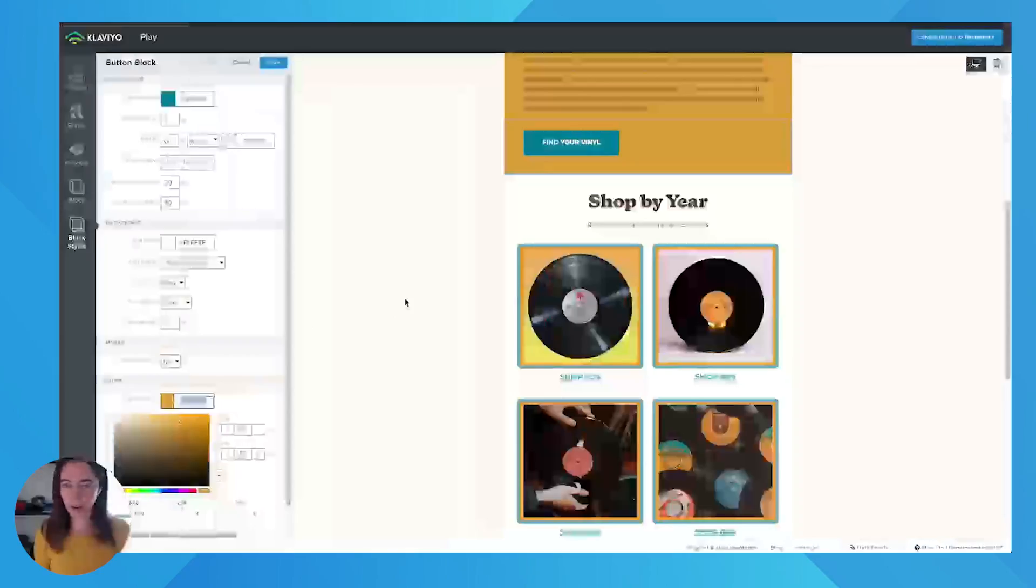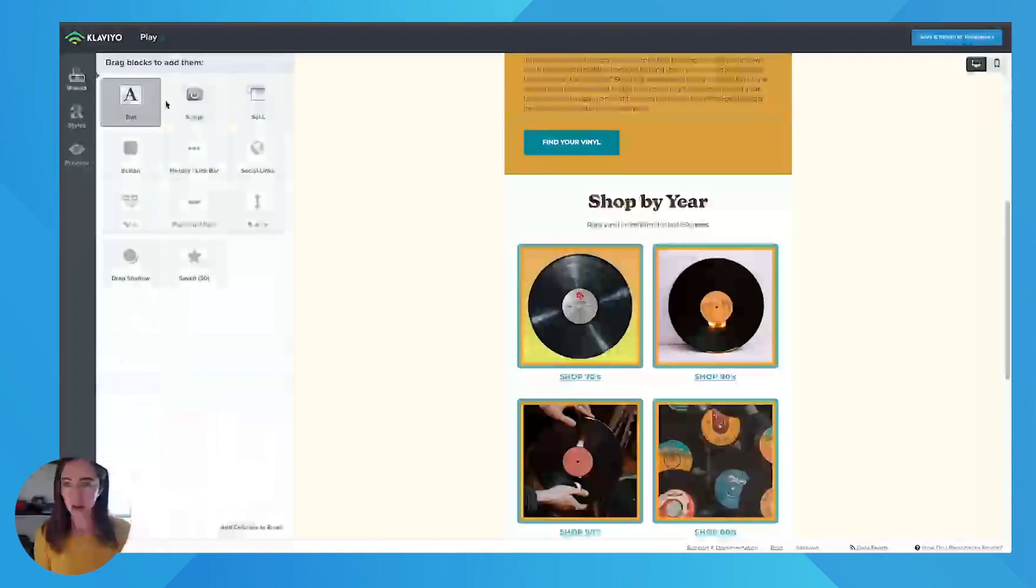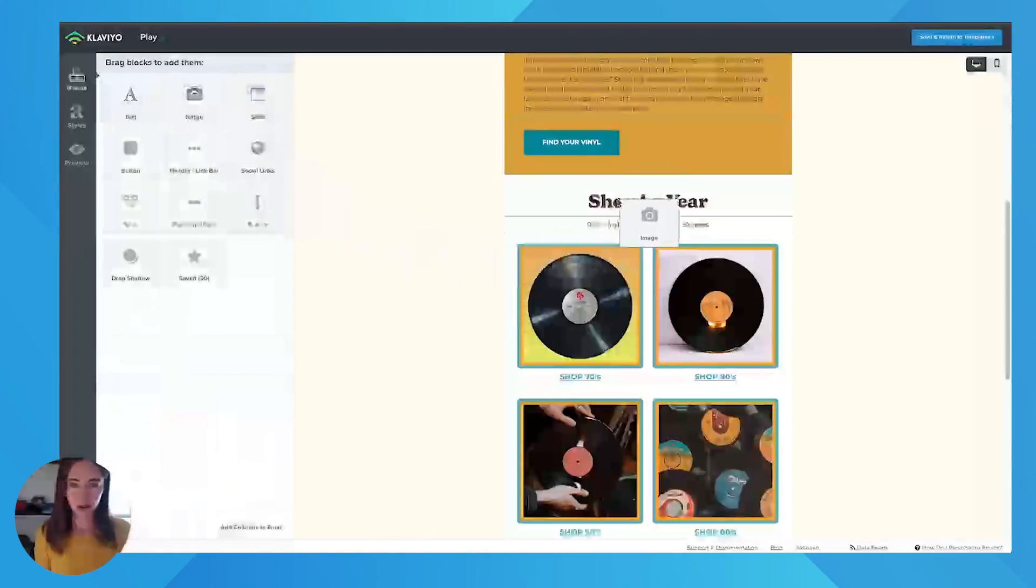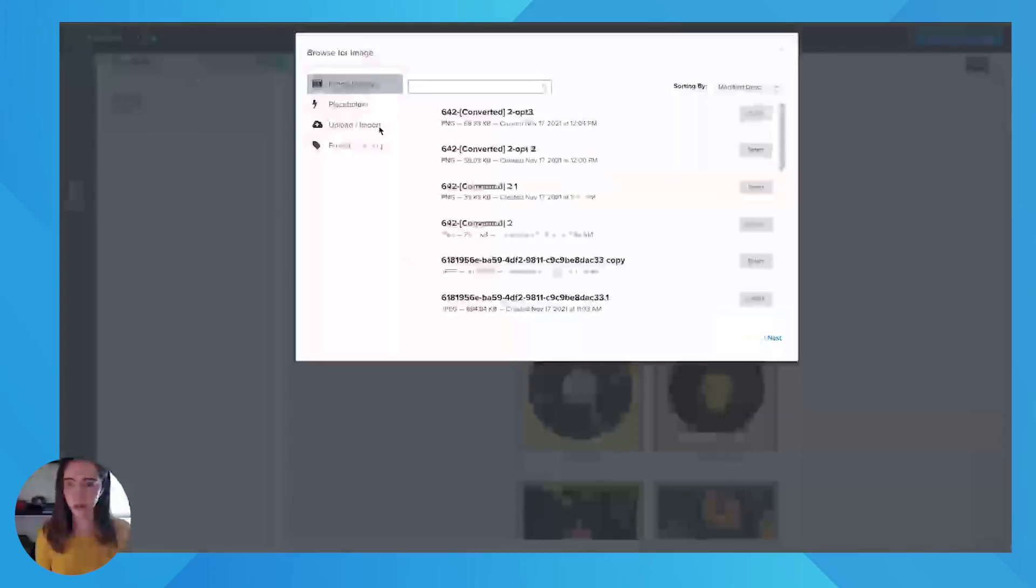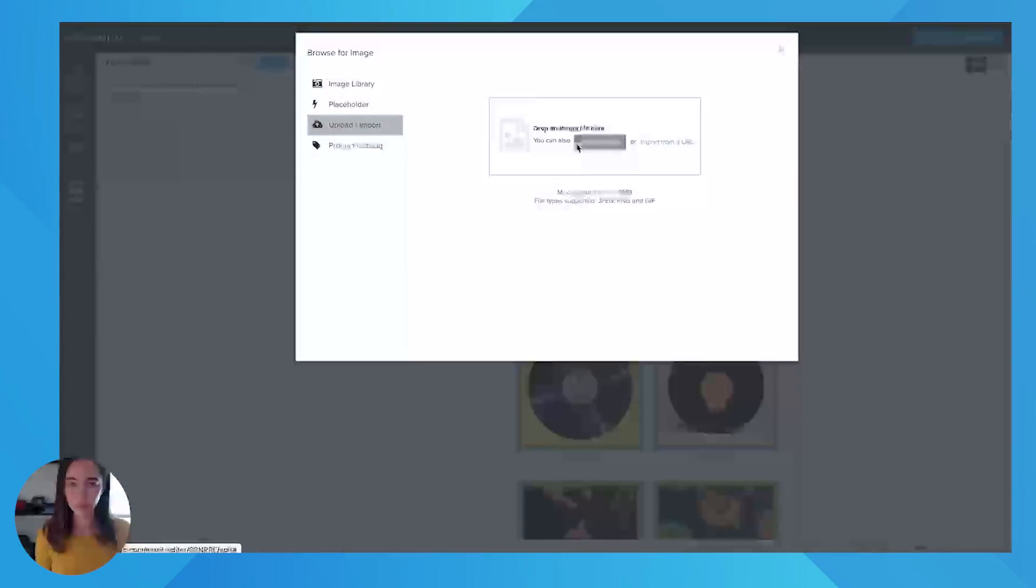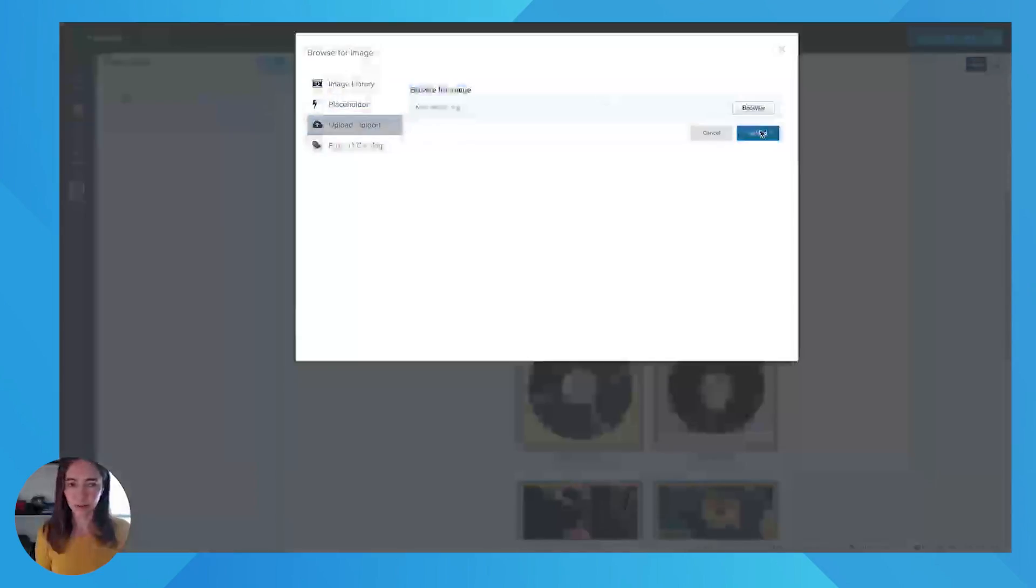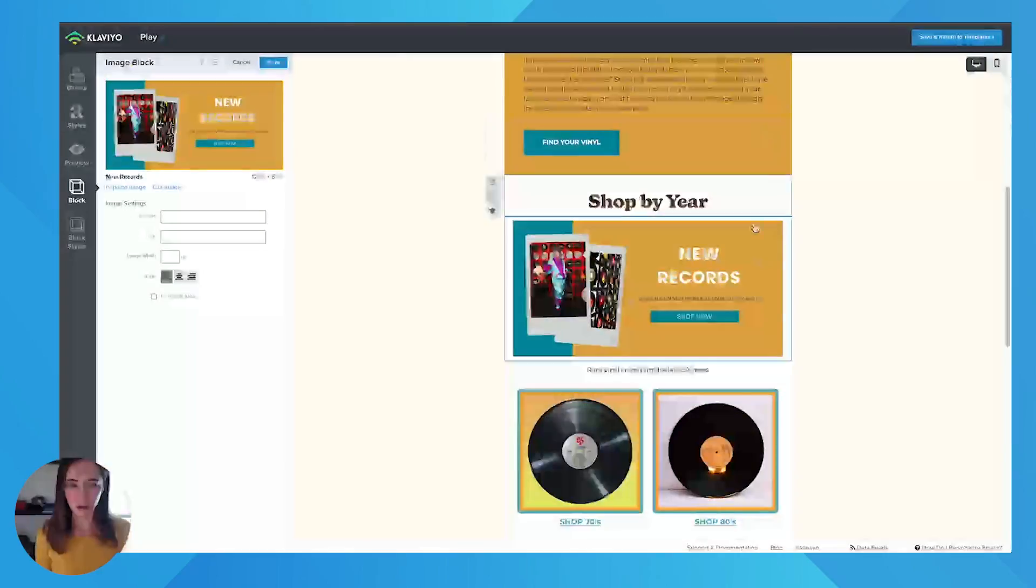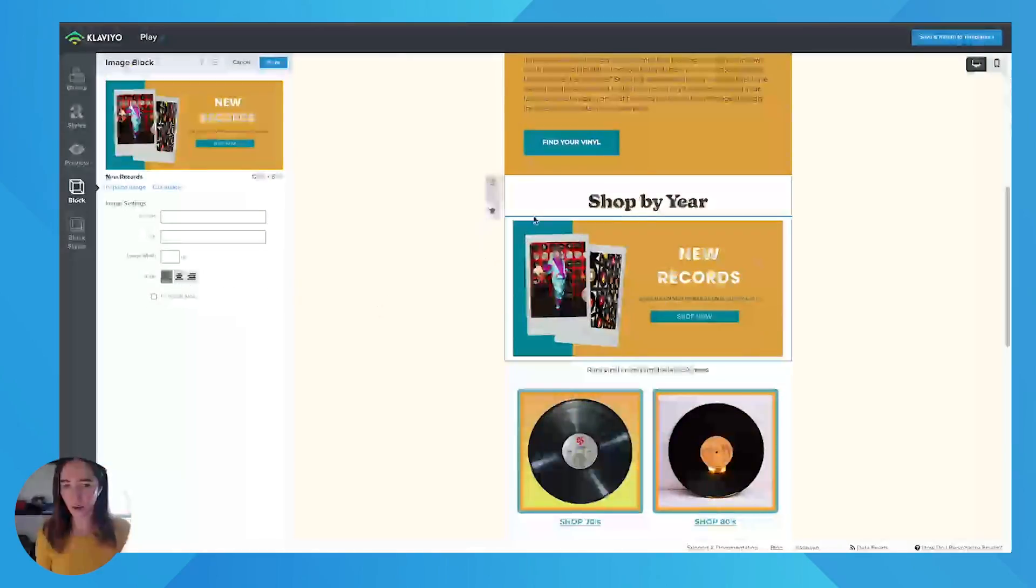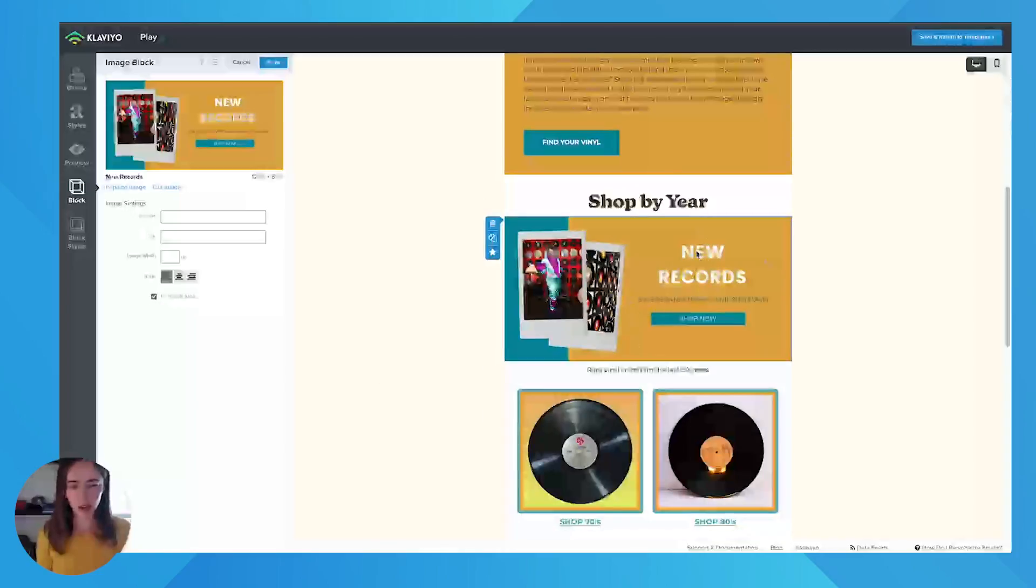So if I go into Klaviyo, I'll drag in my image. And so here's your graphic. And then if you don't want these margins on the side, you just do fill image area. And there, that is how you get text on image.